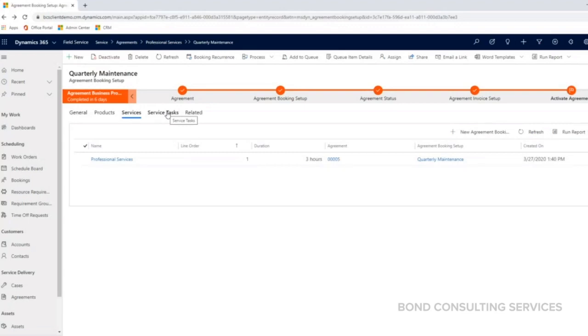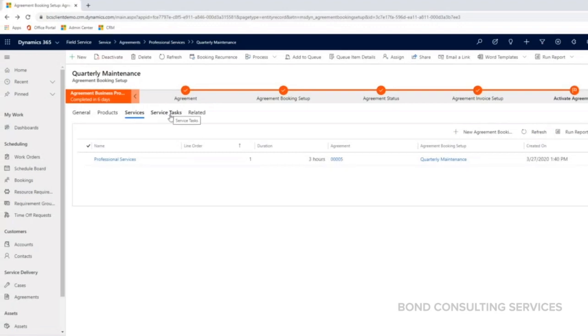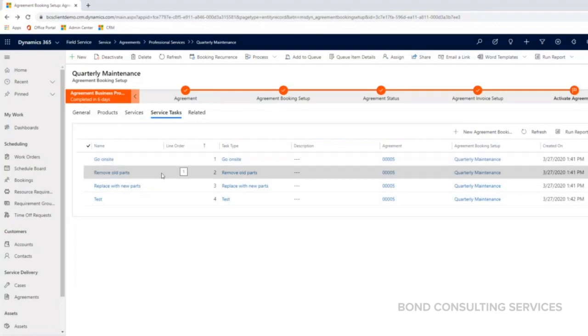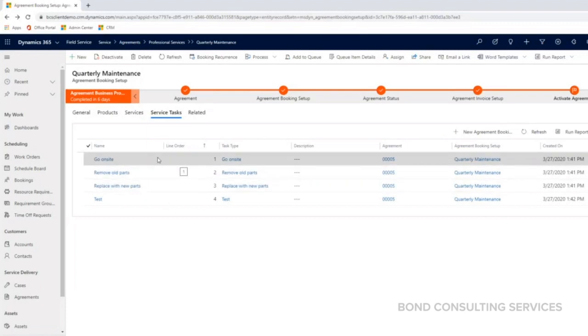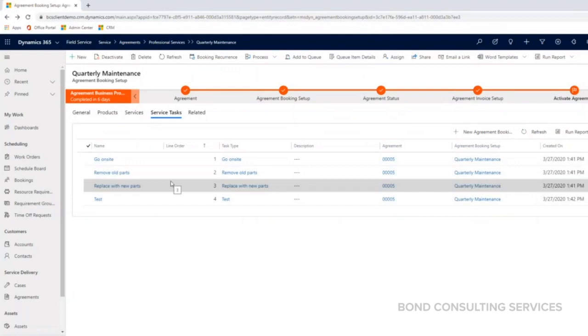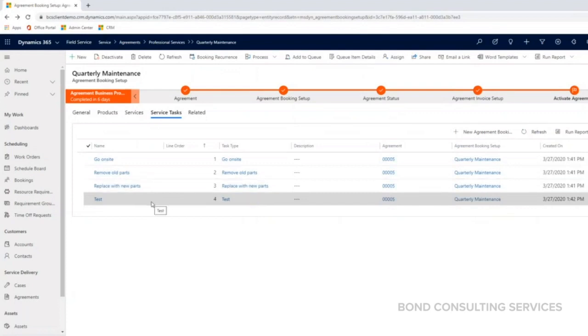Moving on to service tasks. The service tasks are important because this is what the technician or your resource is going to look at to give themselves a checklist on what needs to be done. I just put generic service tasks here, like go on site, remove the old parts, replace with the new parts and test.